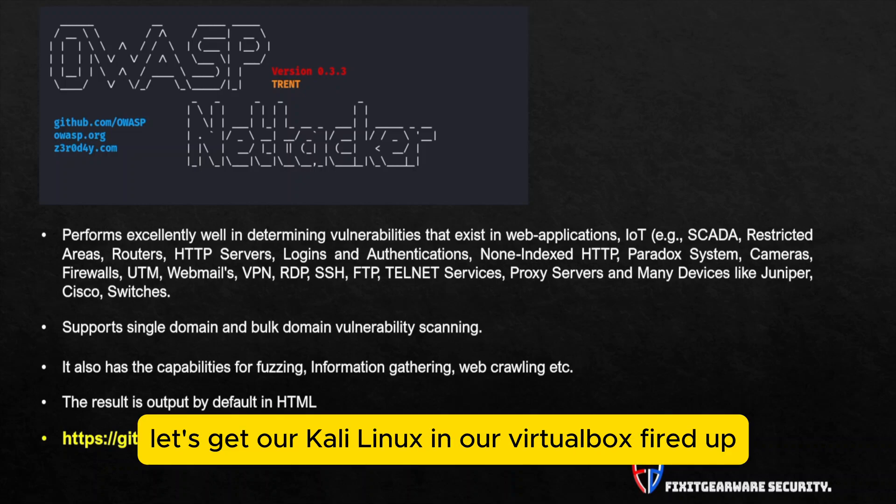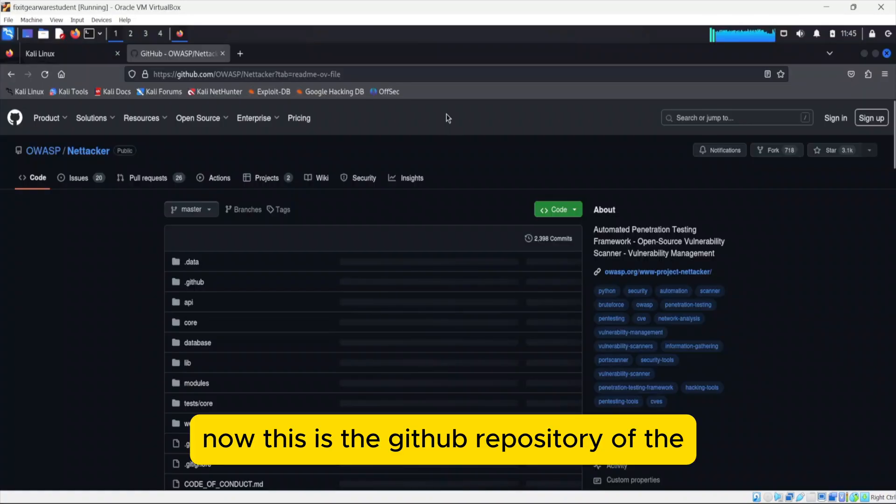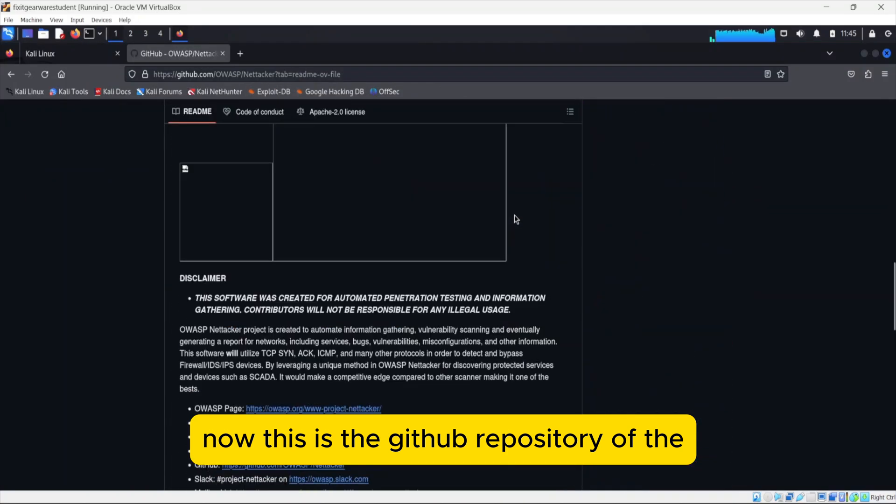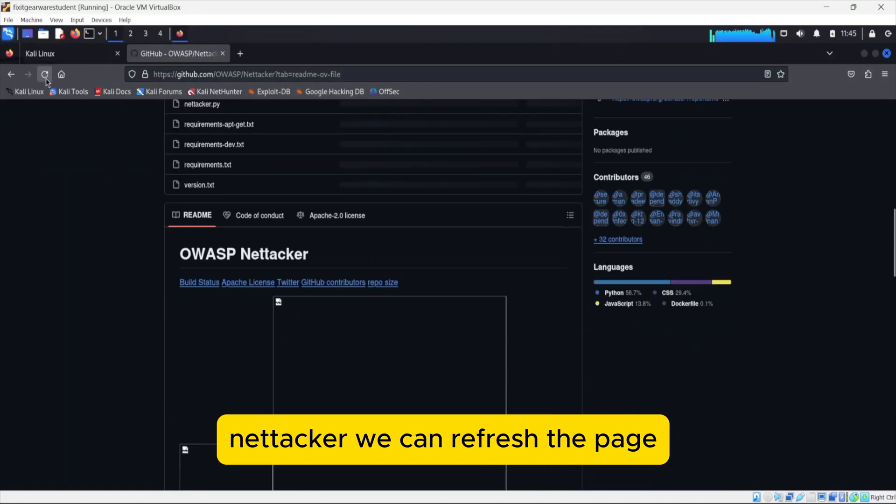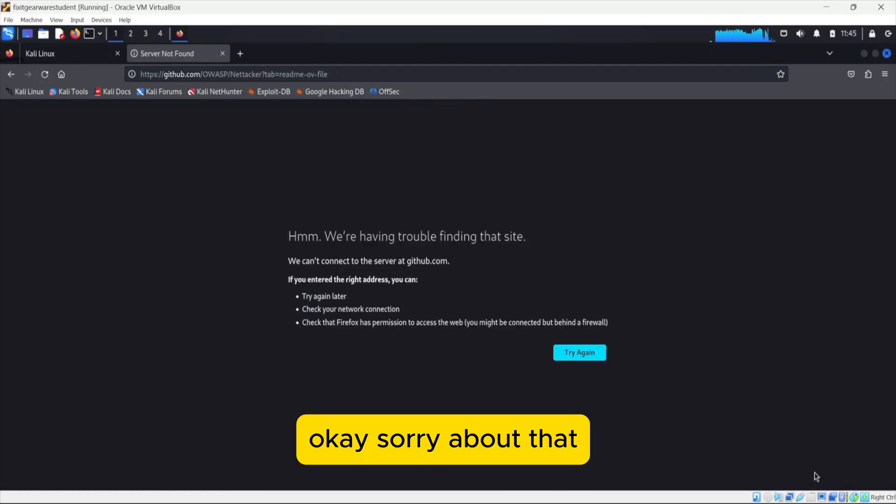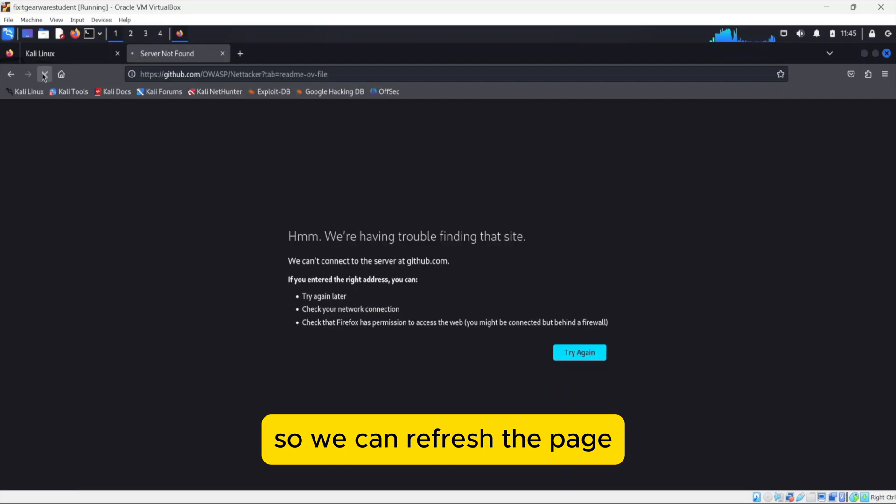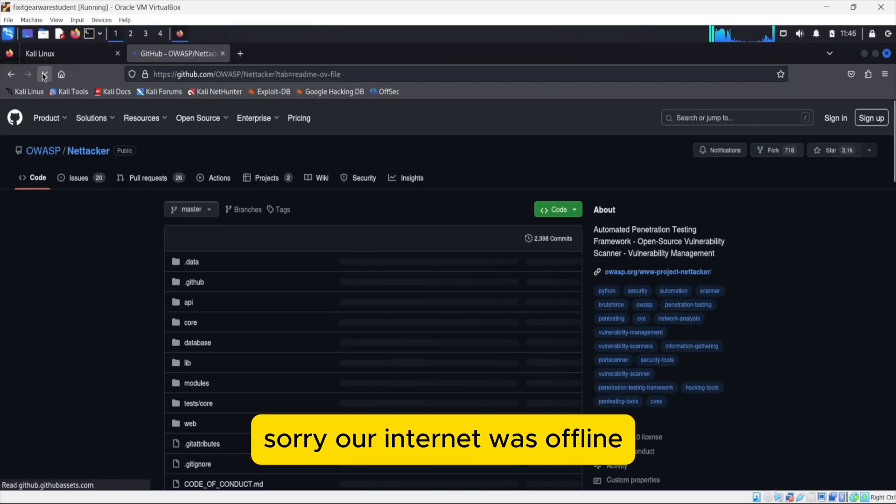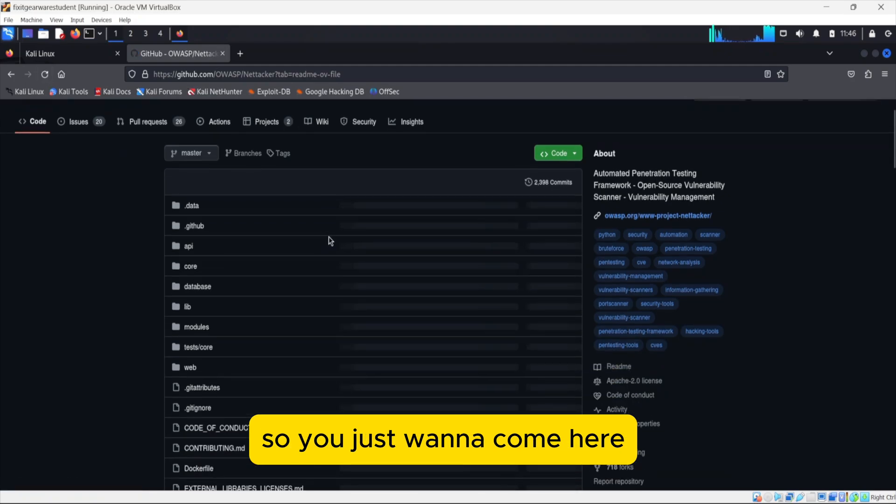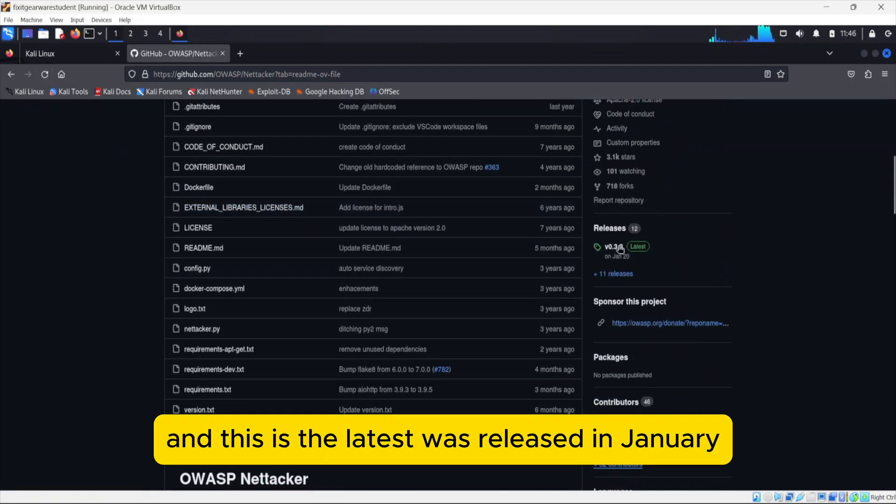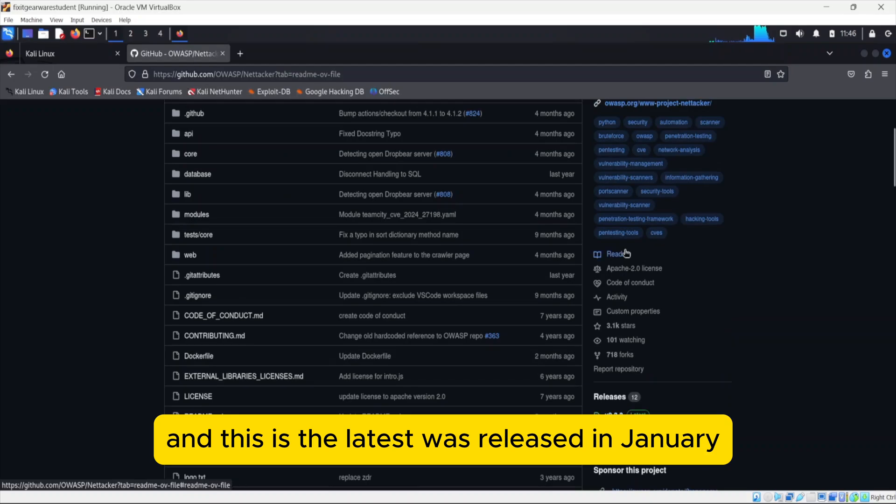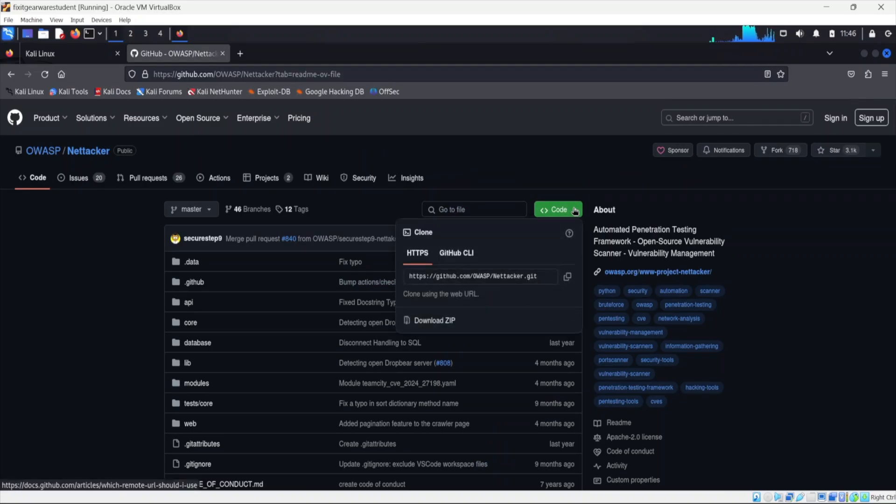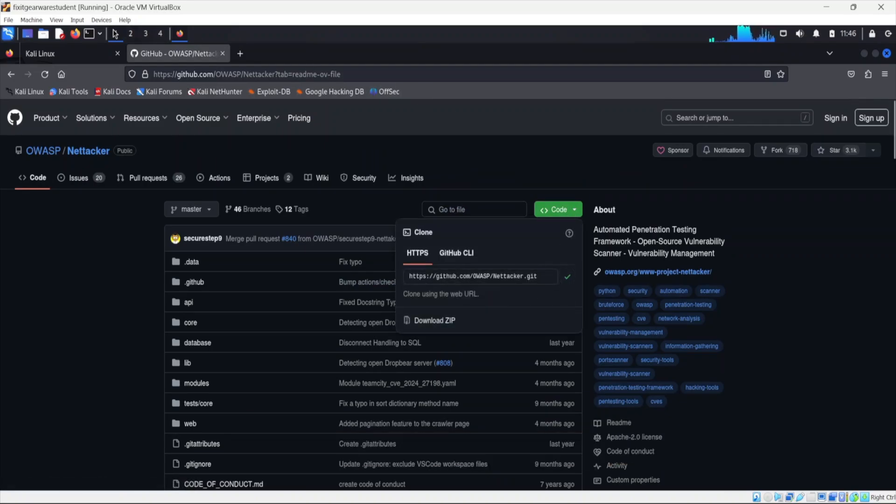So to get started, let's get our Kali Linux in our virtual box fired up. Now this is the GitHub repository of the Nettacker. This is the latest release in January and four months ago there was a little update. So you come here, you copy this.